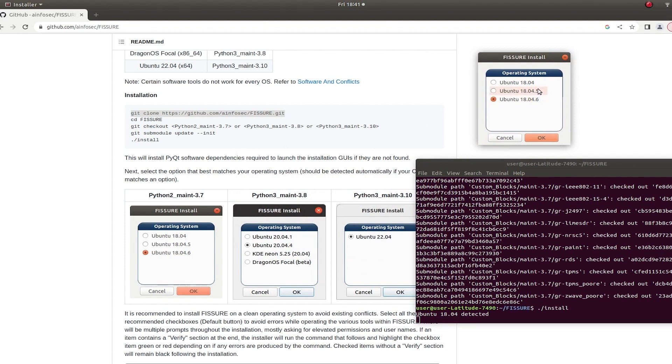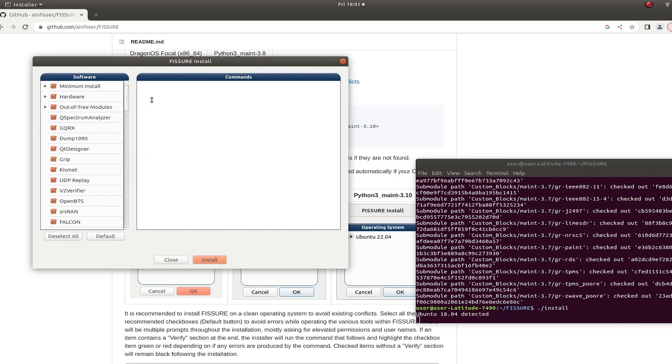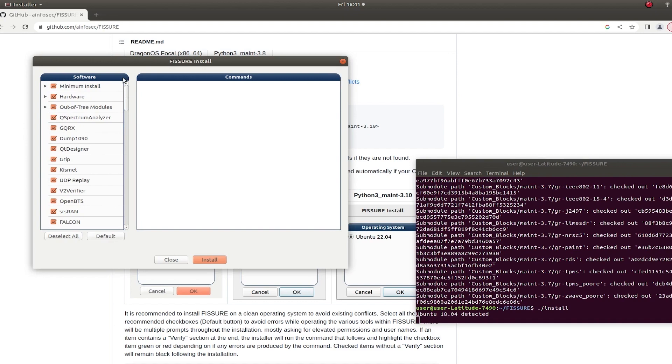But once you do that, this GUI will pop up and if your operating system is one of these options, it will automatically be checked. So mine's checked as 18.04.6. There's usually not much difference between all of them, but occasionally I see differences and the installation is slightly different.